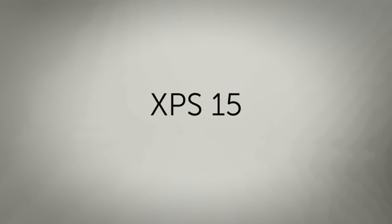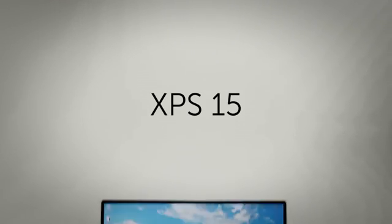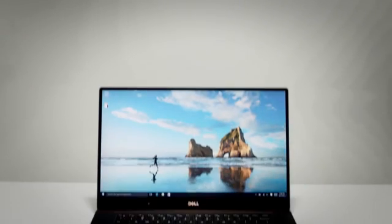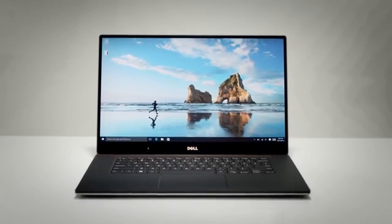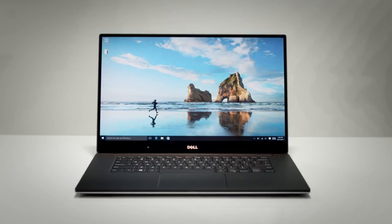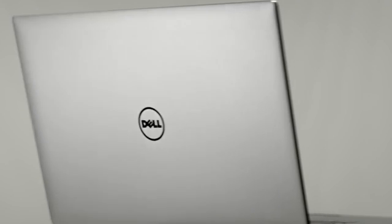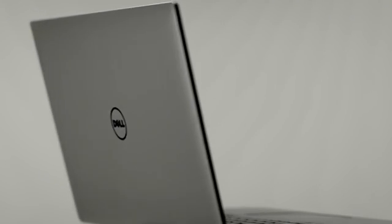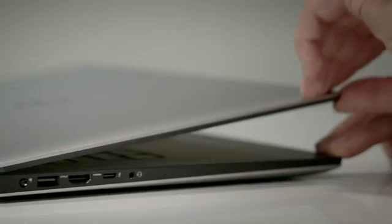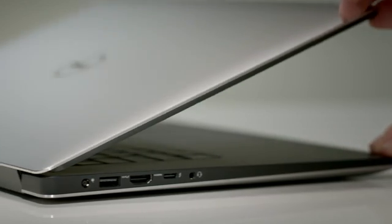The world's smallest 15-inch laptop with a virtually borderless infinity-edge display is also the most powerful XPS laptop we've ever built.